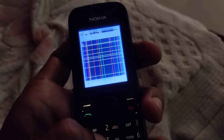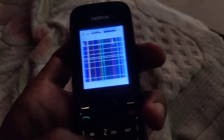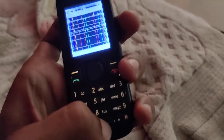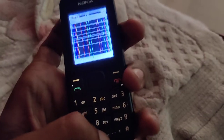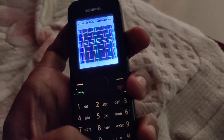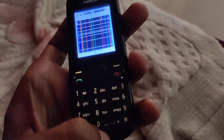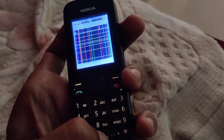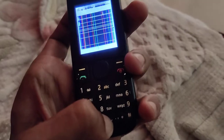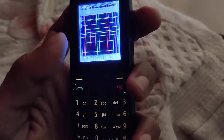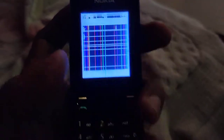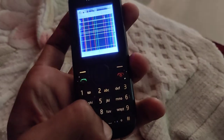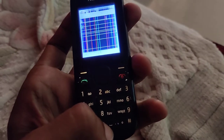You can add the space bar by simply pressing the zero button. One more thing: if you hold this zero key for a few seconds, the numeric value zero is added. But if you press it only once, the space bar will come.